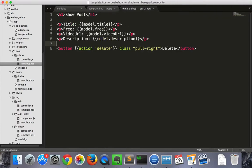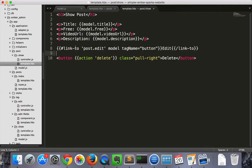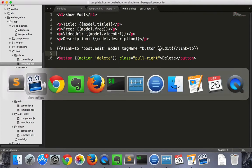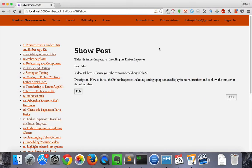Let's go into our post show template and put in a link that goes to the post edit route. We'll be feeding it the model and giving it a tag name of button. So this is what it looks like.